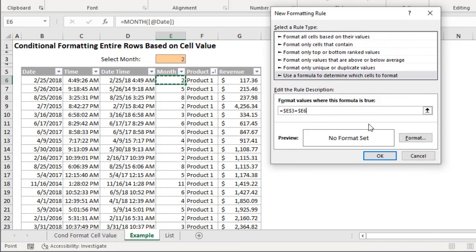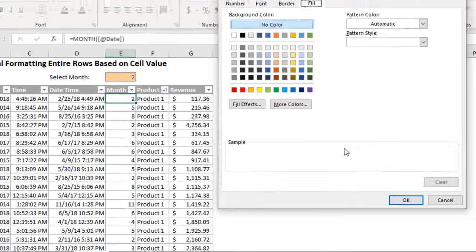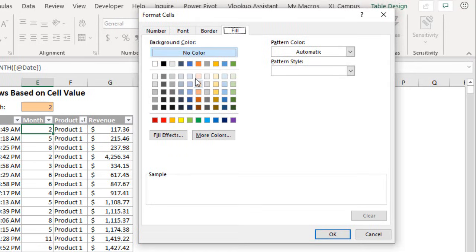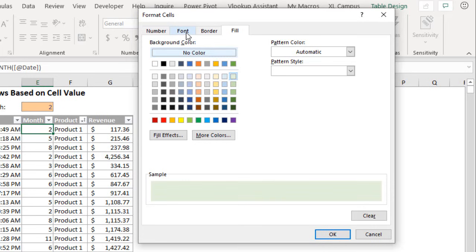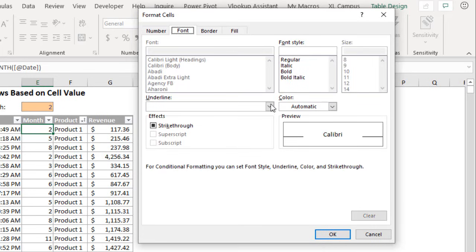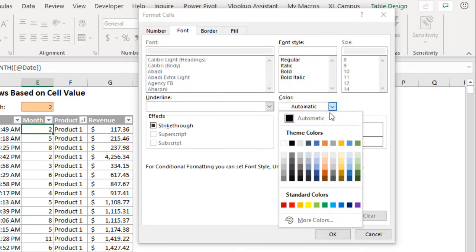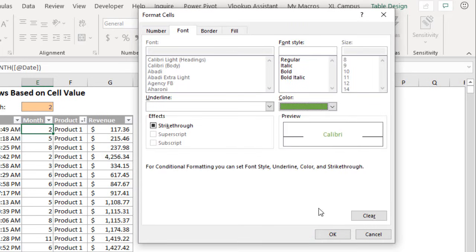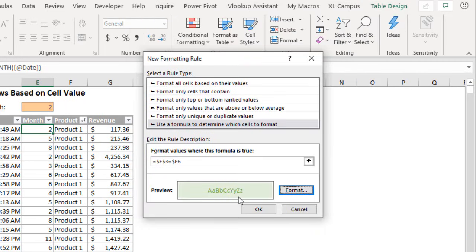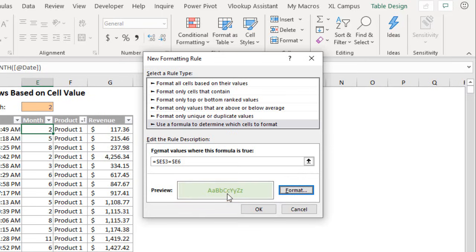So let's go ahead and apply the format. We're going to click the format button and here for the fill color let's just make this a green color this time. Go over to font. For the font color we'll make this a darker green, something a little different. Hit okay and this is what it'll look like when the conditional formatting is true.